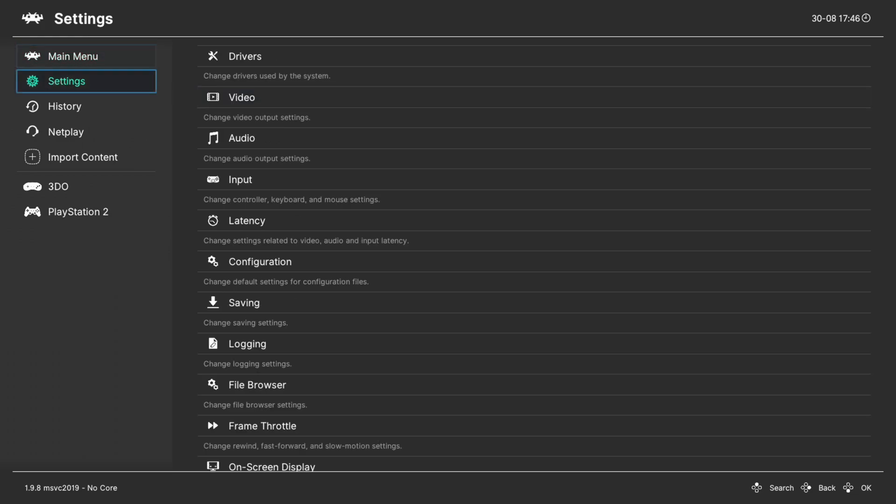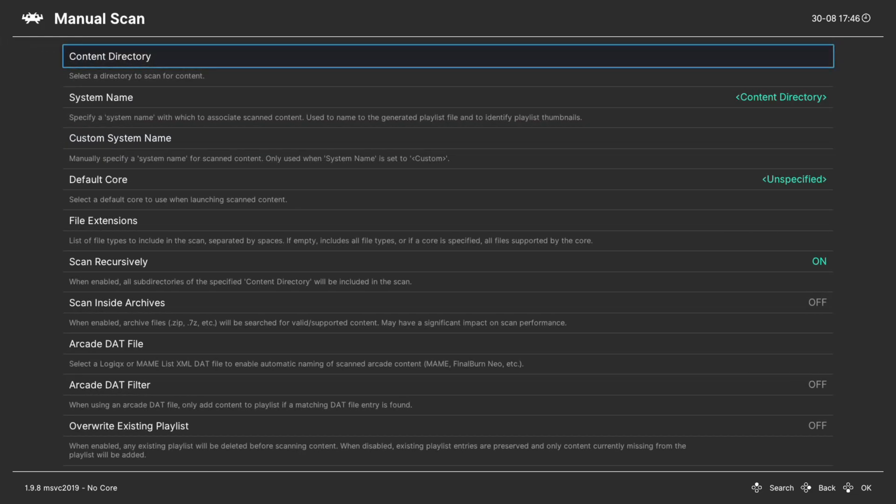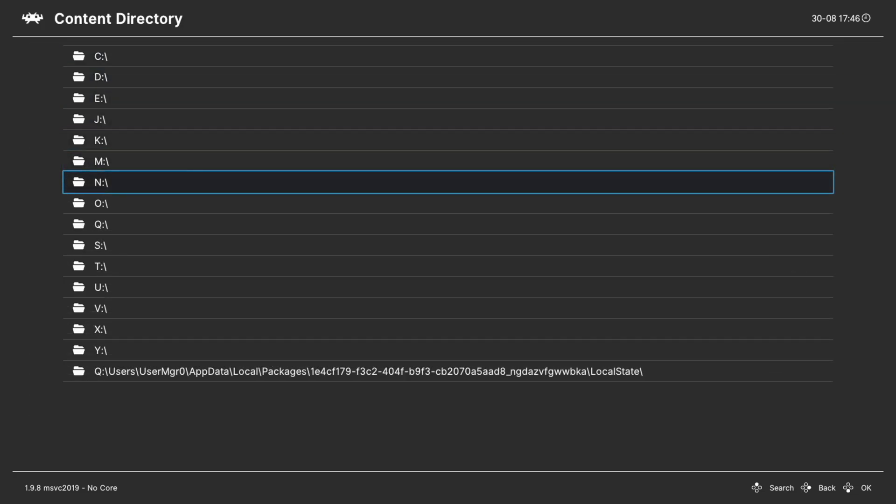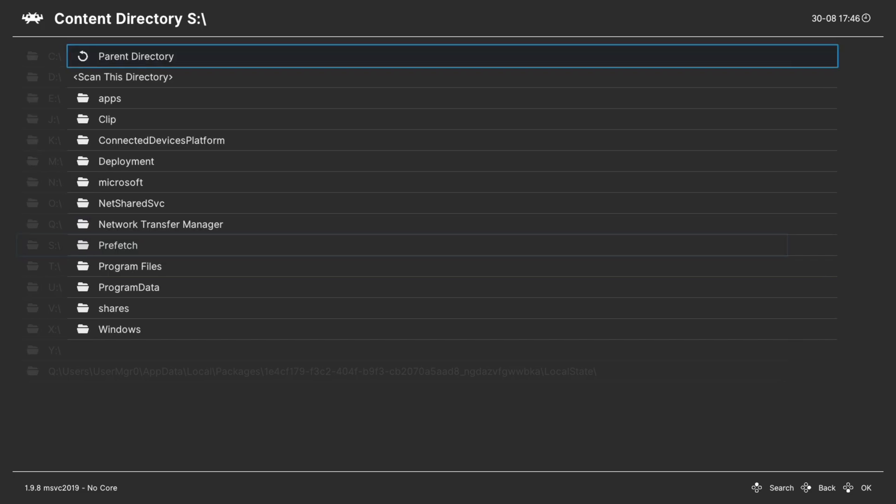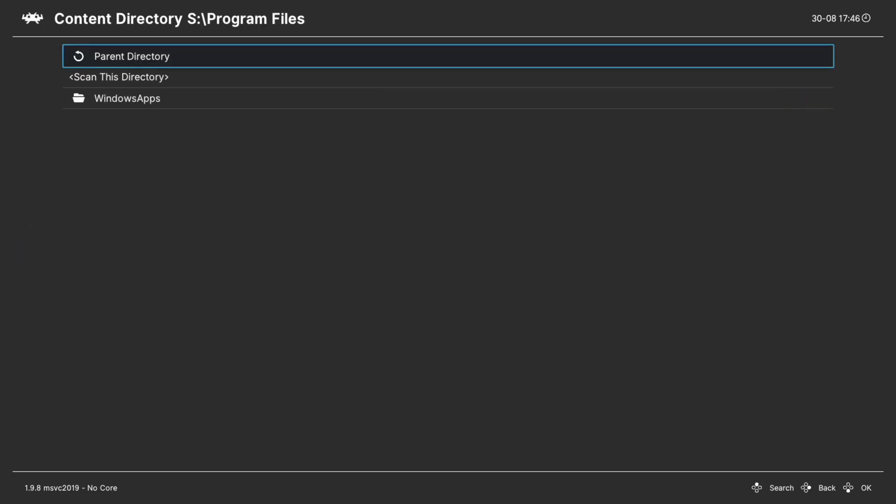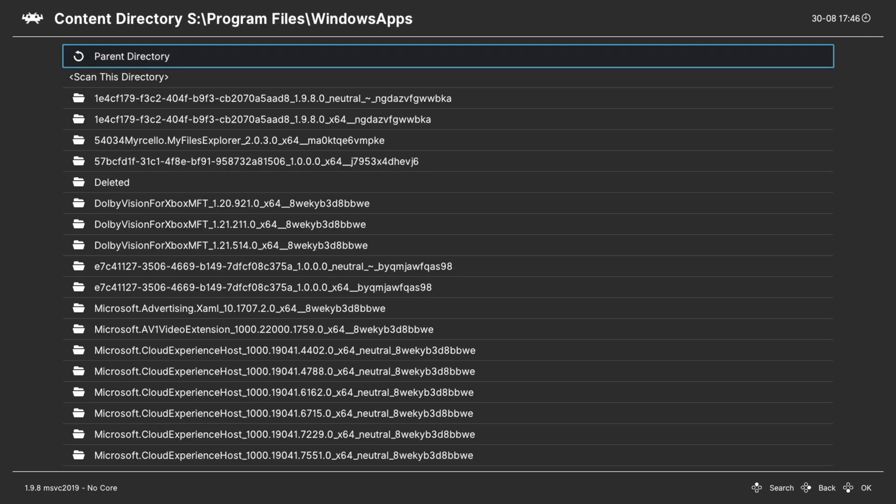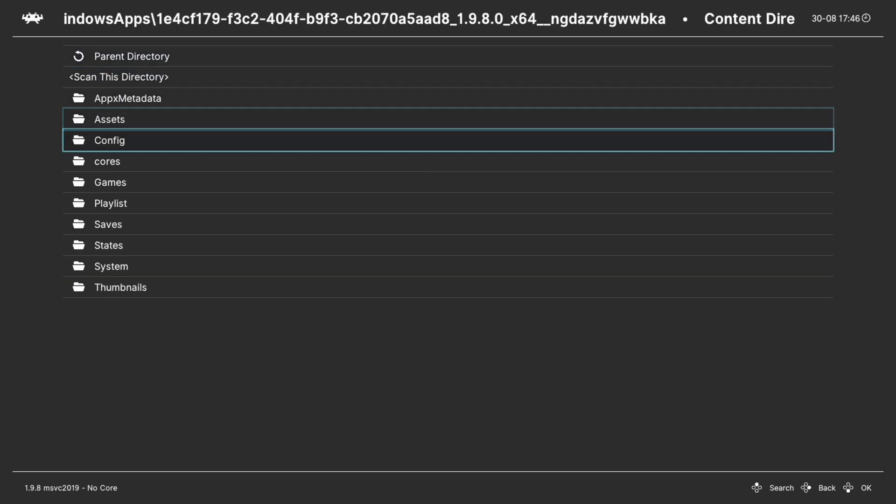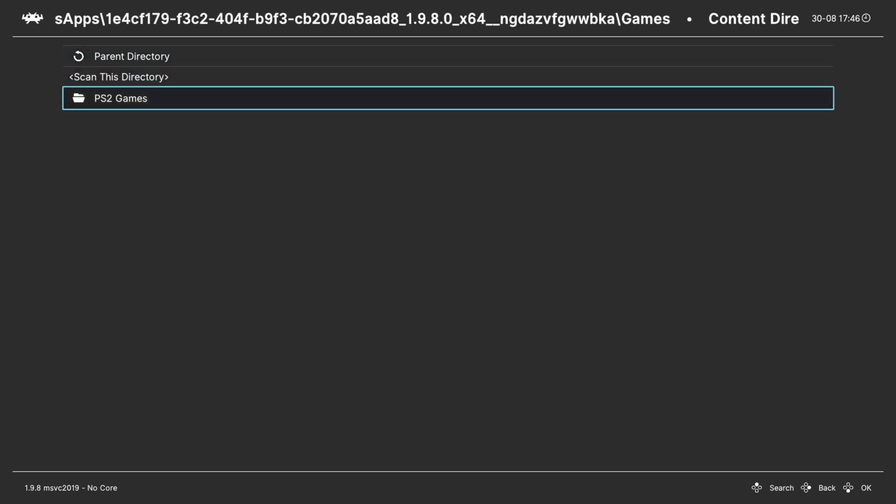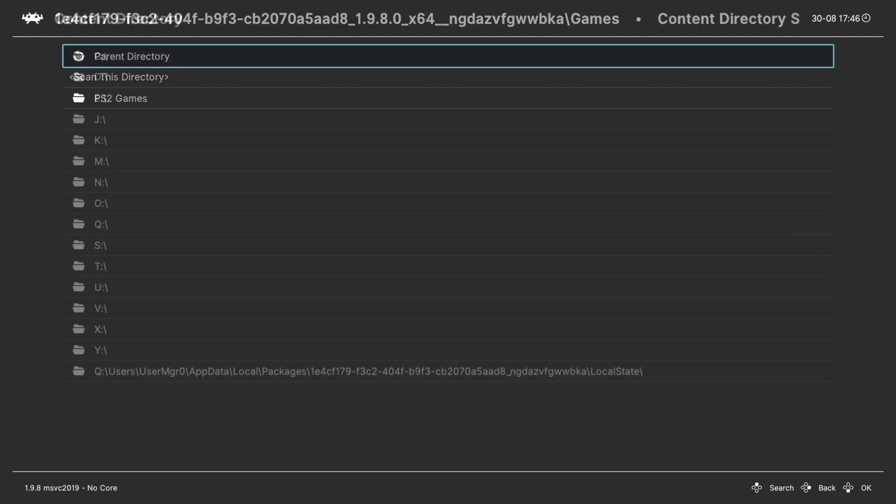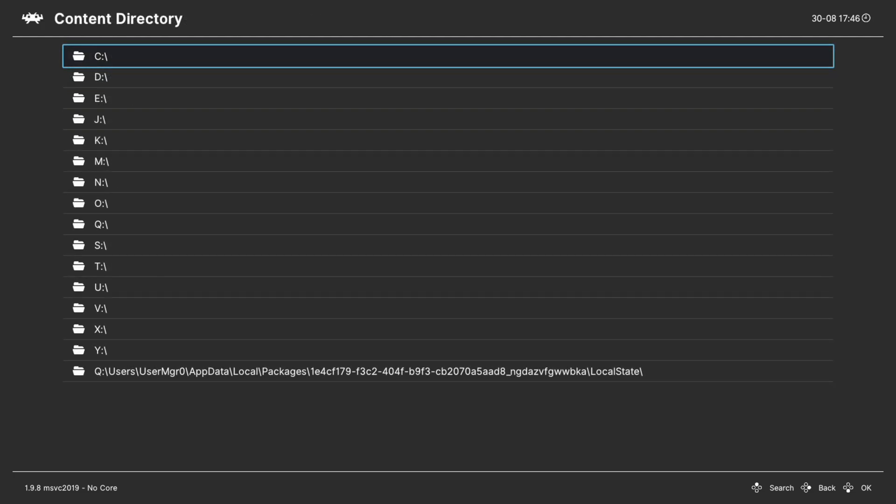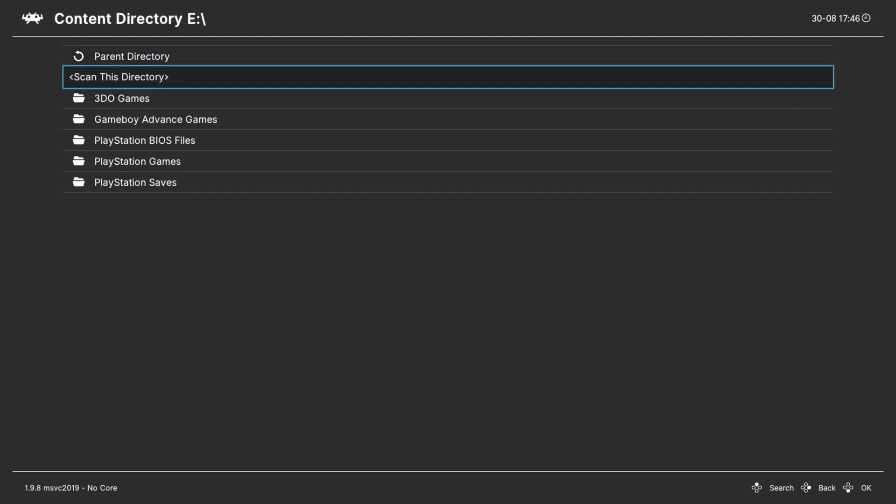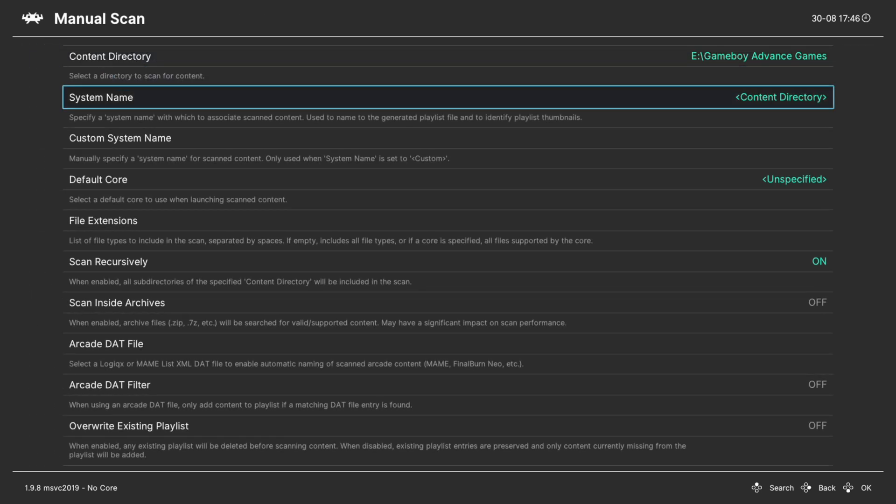My preferred method is to go to import content, go down to manual scan, content directory, navigate to the directory your Game Boy Advance games are stored in. So if they're on the internal drive, again S drive, program files, Windows apps, RetroArch folder, games folder, GBA games folder and tell it to scan that directory. For my purposes I have things on USB so I'm going to navigate to E, Game Boy Advance games, scan this directory.